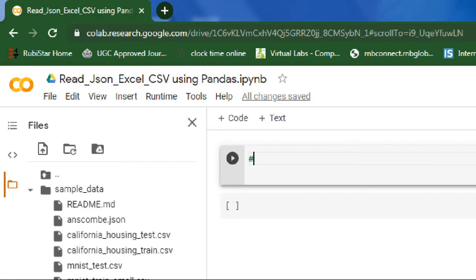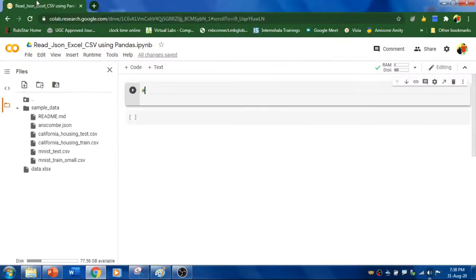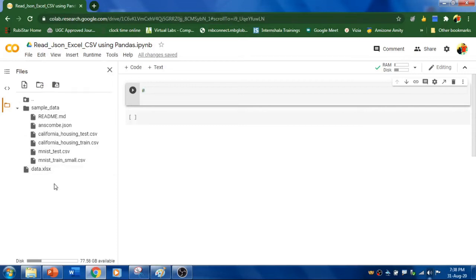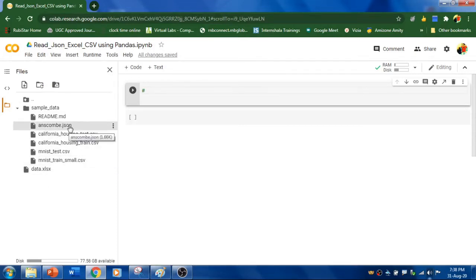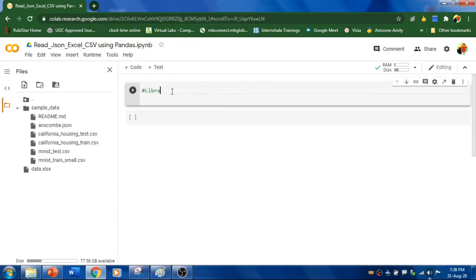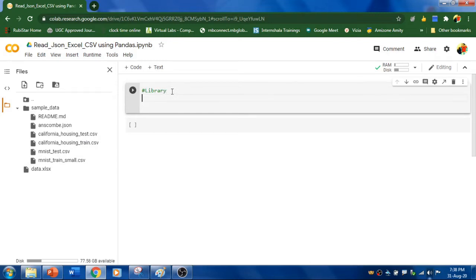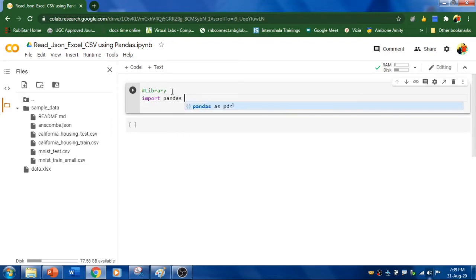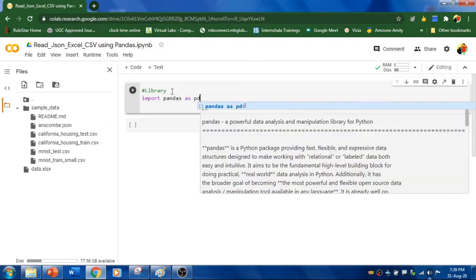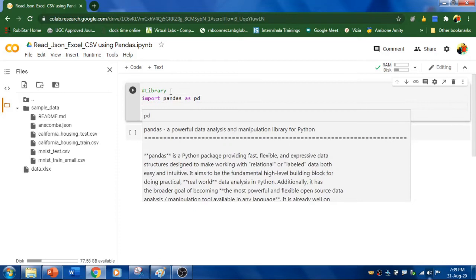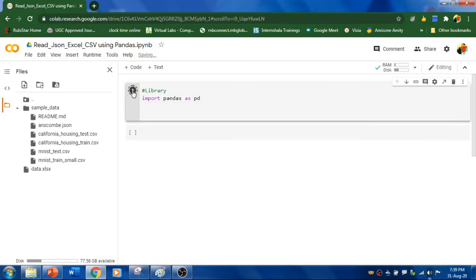I'm using Google Colab for this demonstration and here I have got my sample files which I have uploaded in my drive. This is Excel file and a CSV file and JSON file is there. Now let's import the library. I'm going to run this.